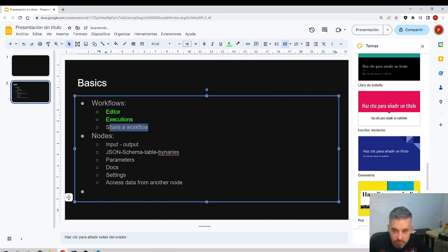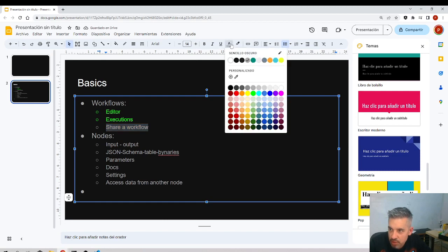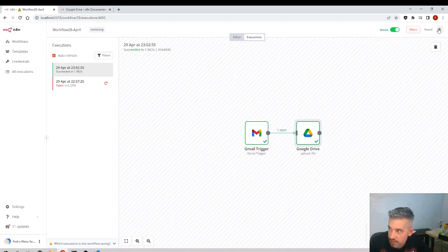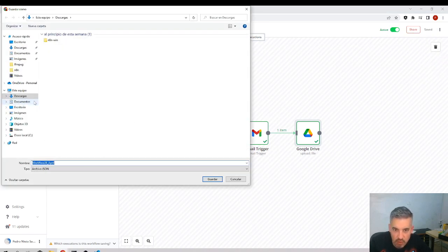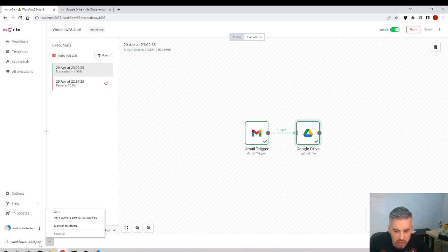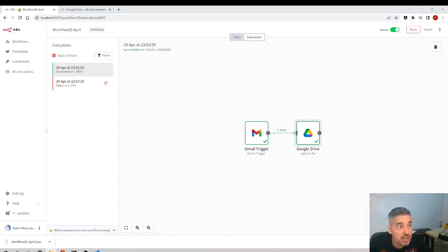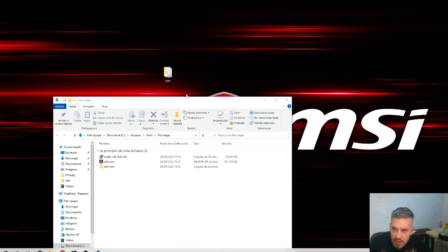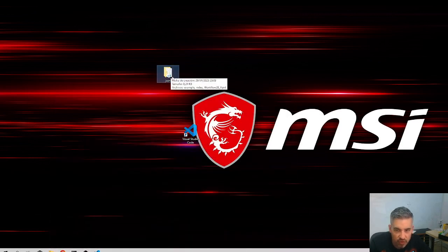Now, imagine you want to share a workflow. If you click share it requires payment, but there's another way. Click the three dots and select Download. This downloads a .json file. I'll place it inside the folder we were working in before — the one we had open in Visual Studio Code.